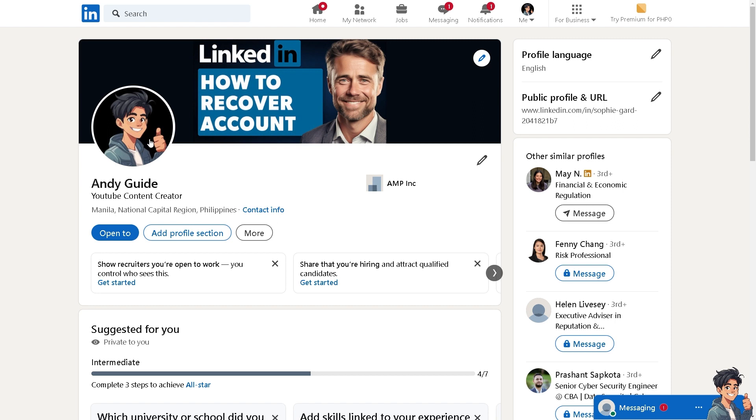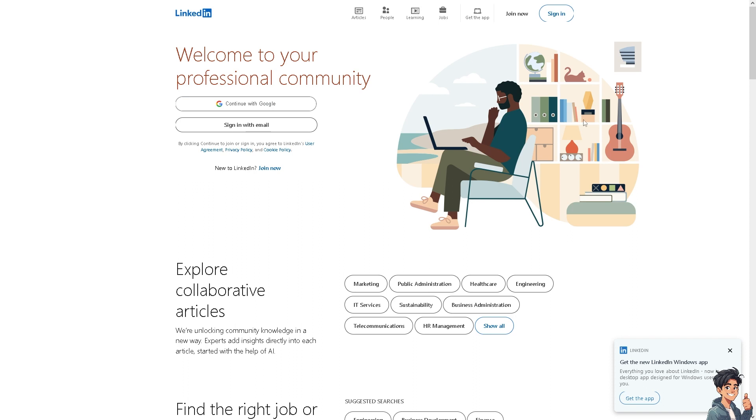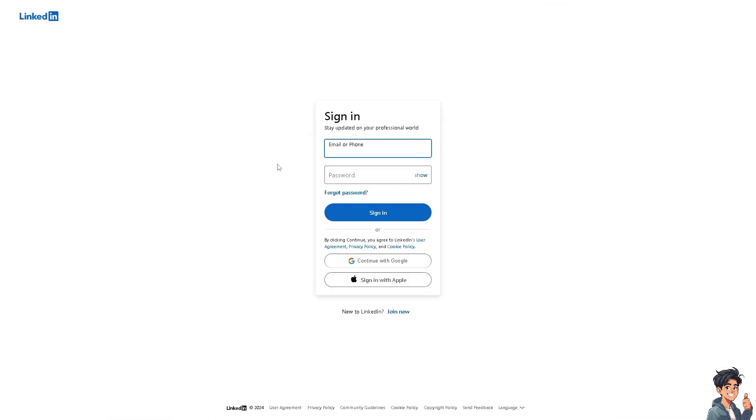However, if you find yourself in this situation, there are a few options that you might want to attempt for recovery. Number one: I need you to click on the sign-in option at the upper right corner and click on the forgot password.